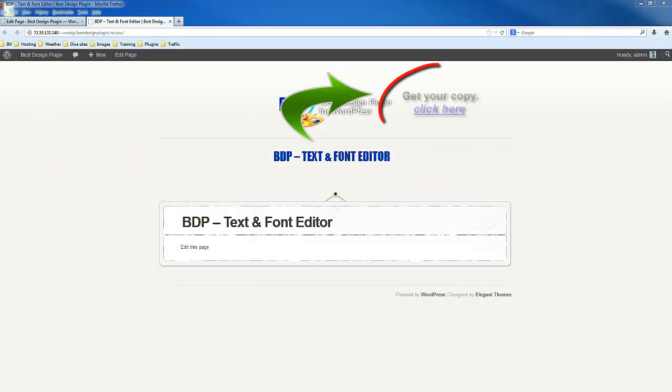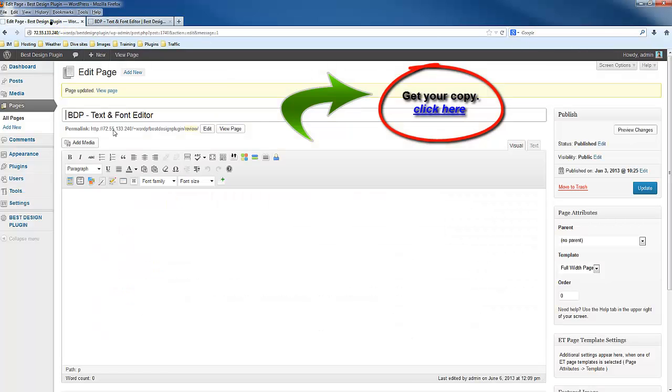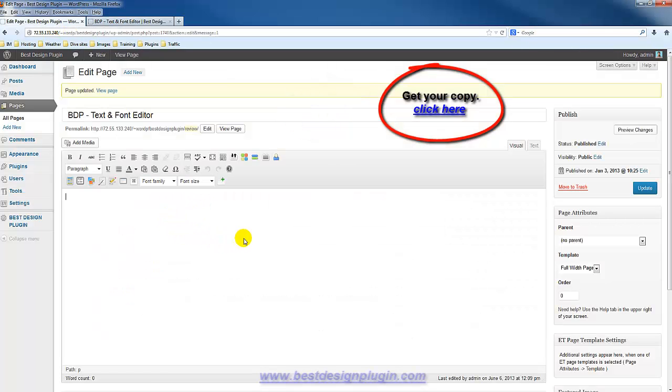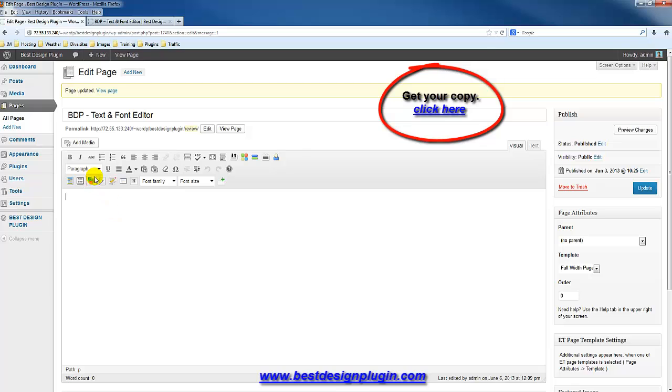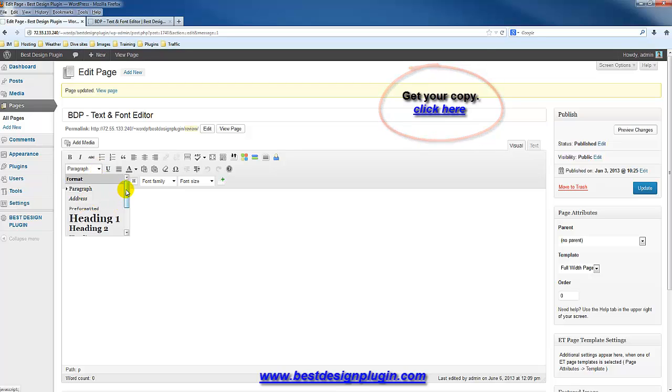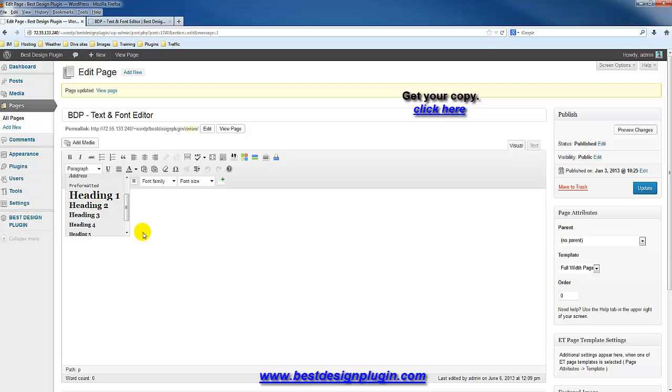In this video, we're going to look at the BDP text and font editor. If you work with WordPress often, you know that WordPress doesn't have a lot of options relating to text and font sizes and different font families. It gives you a couple of options which relate to sizes, but the text that's on your site is